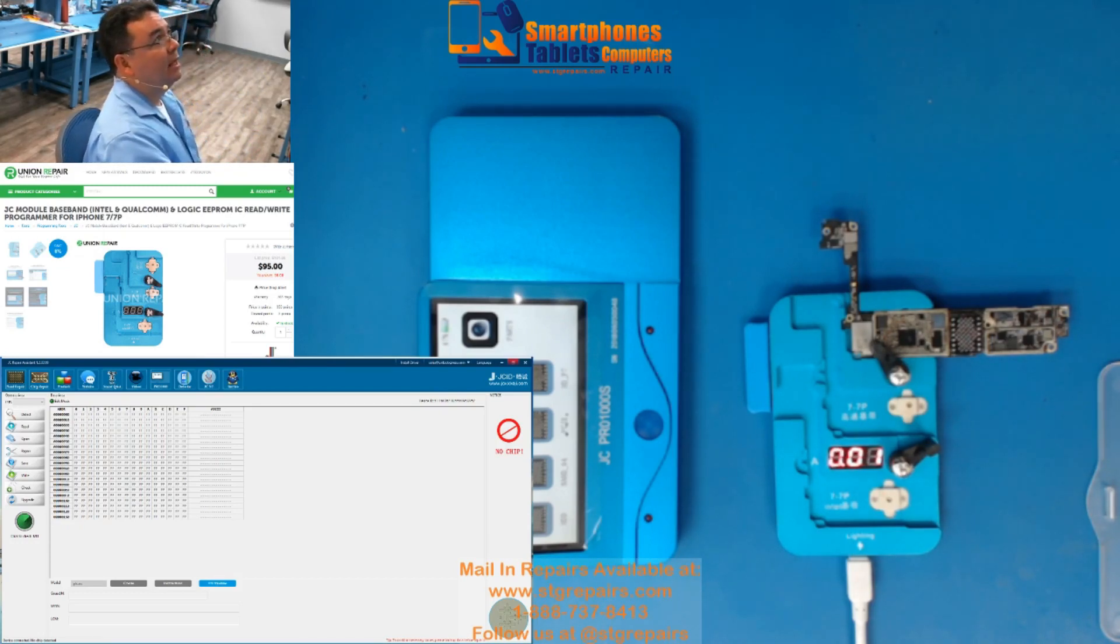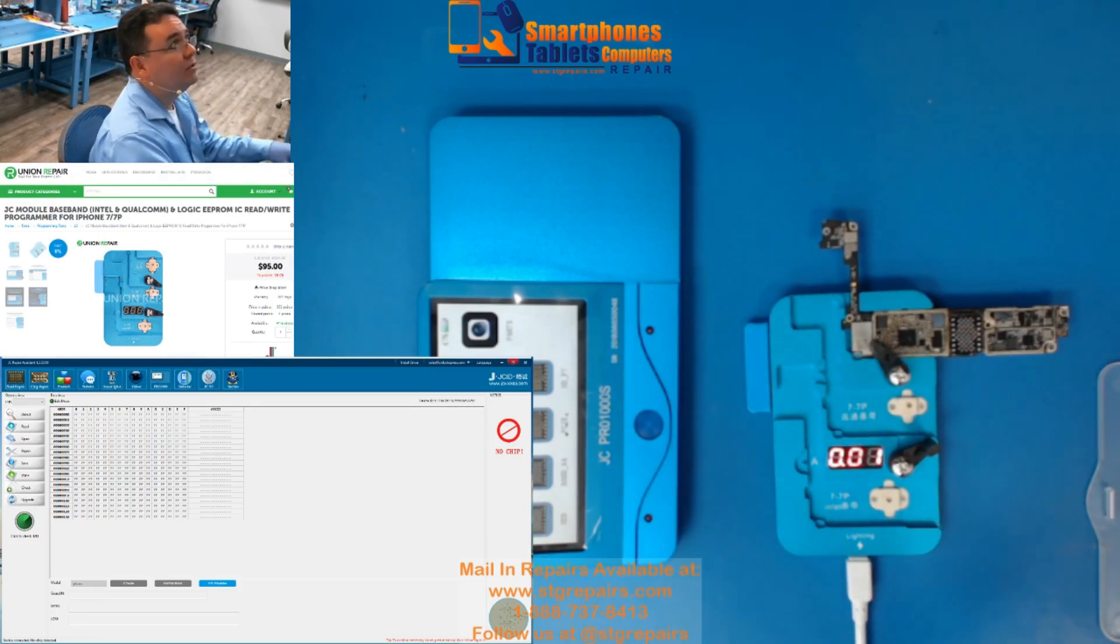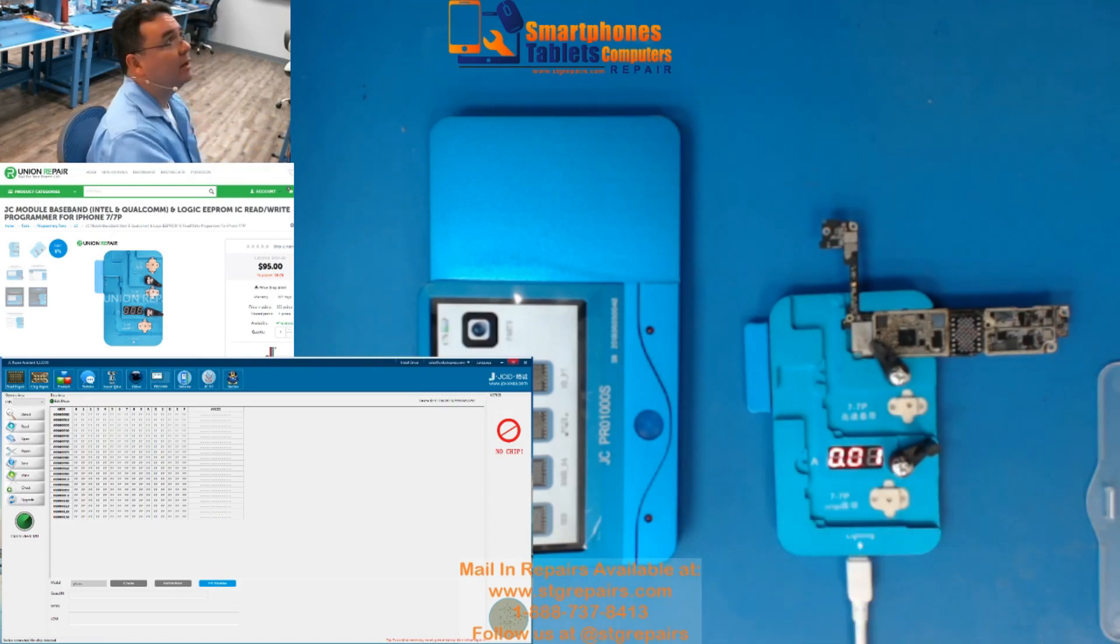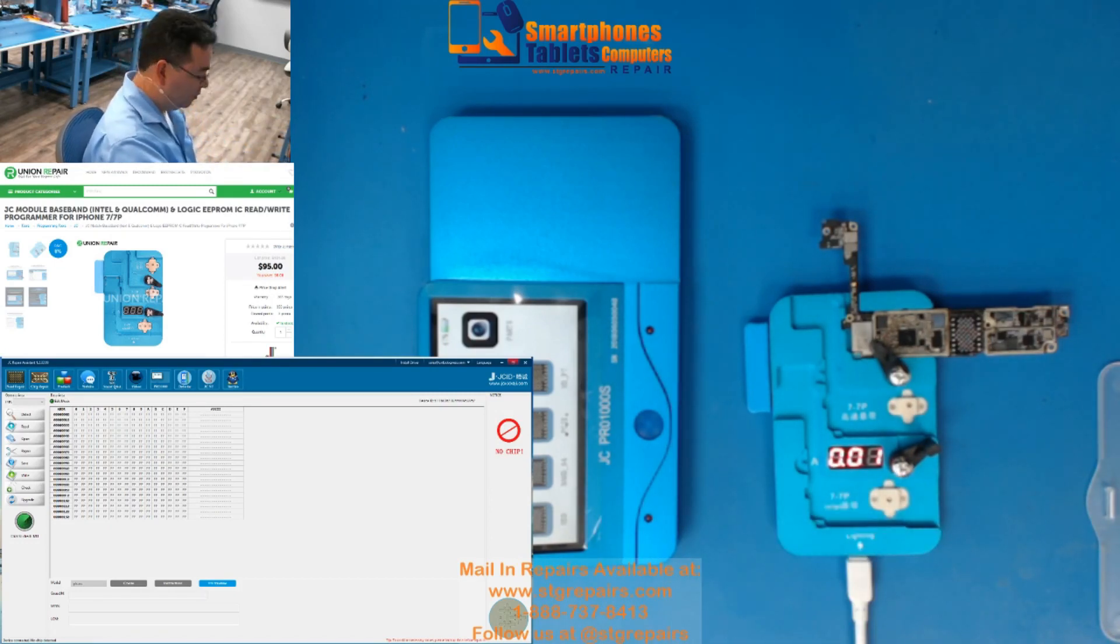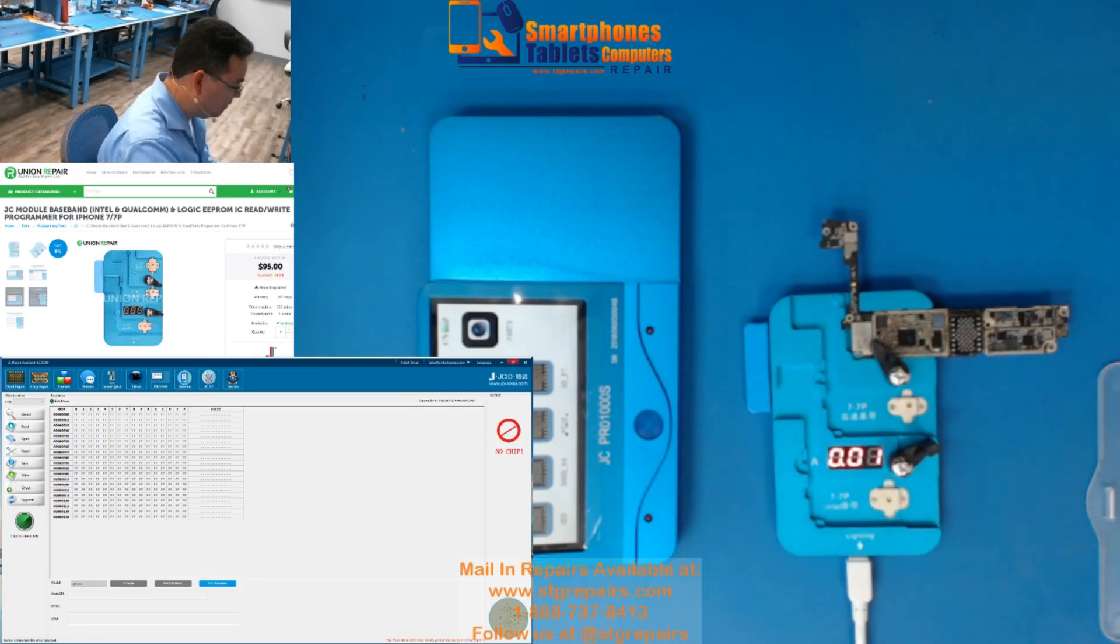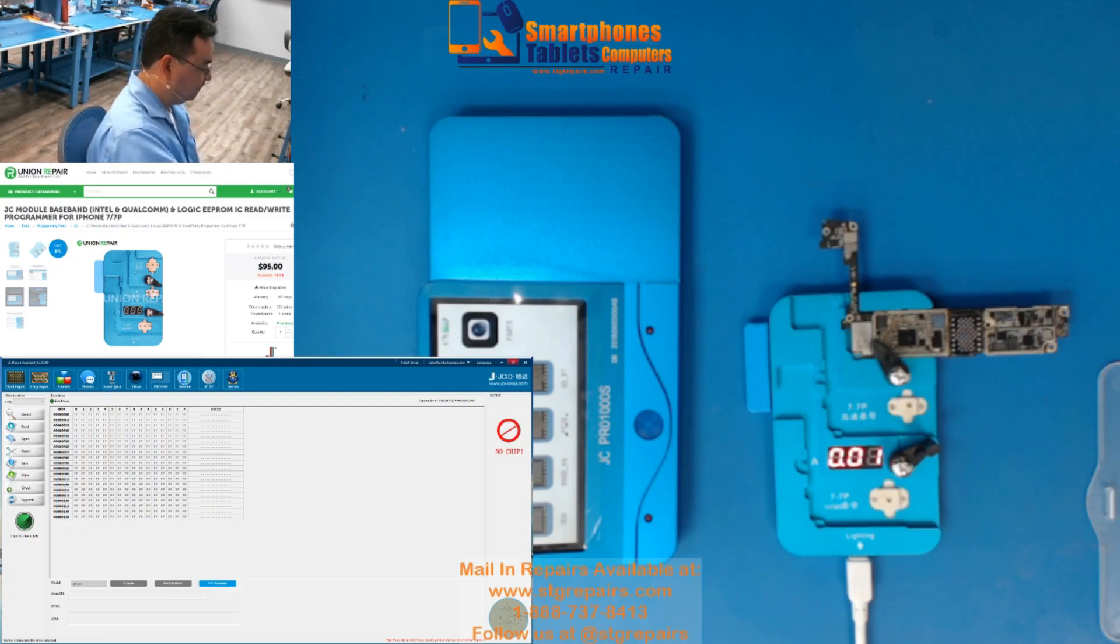So if you go to Union Repair, you are going to find this is the one that you want, this is the one that we are going to be using today. Si van a Union Repair, esto es lo que ustedes quieren, esto es lo que yo voy a usar hoy. We are going to use this for iPhone 7 today. Vamos a usar esto para un iPhone 7 hoy.